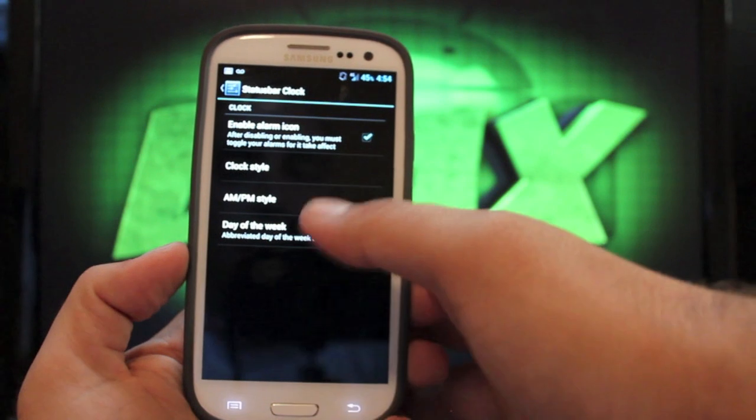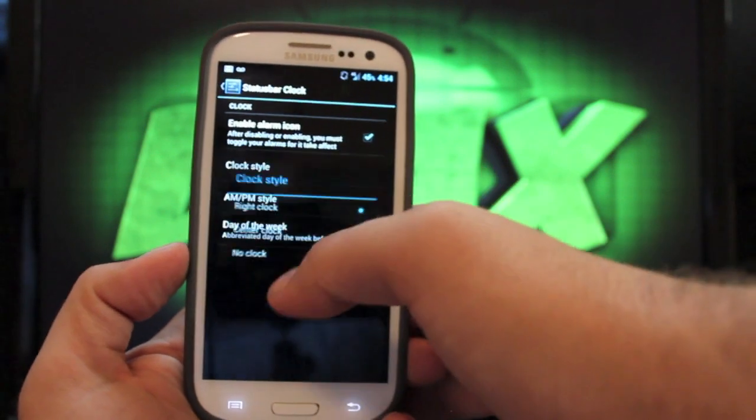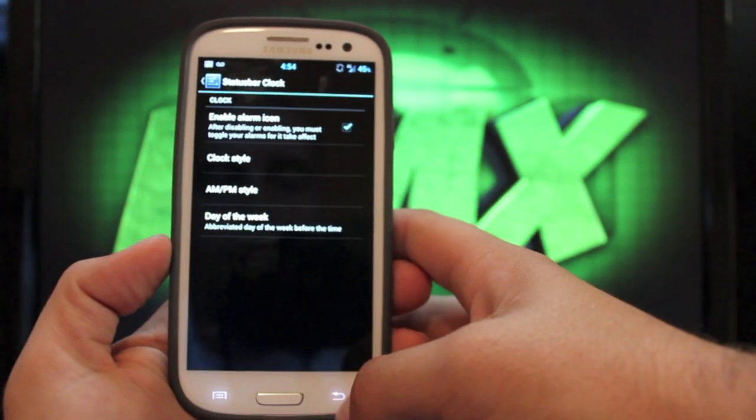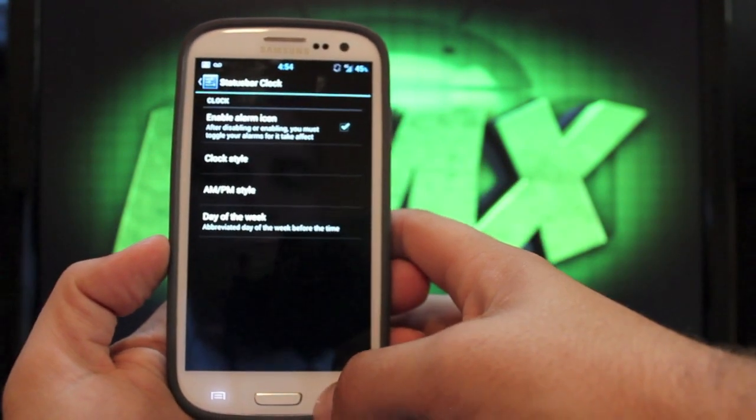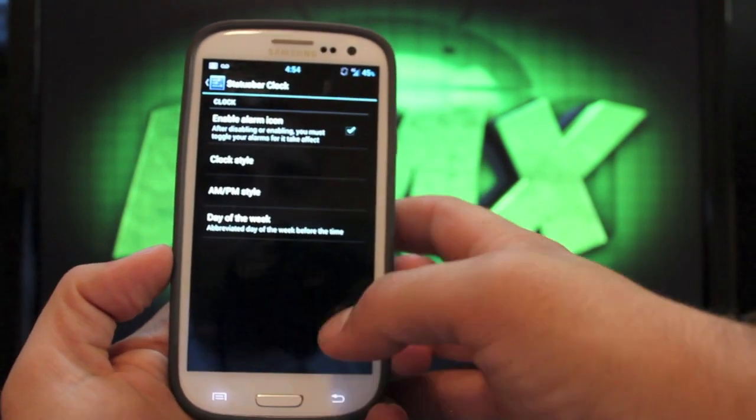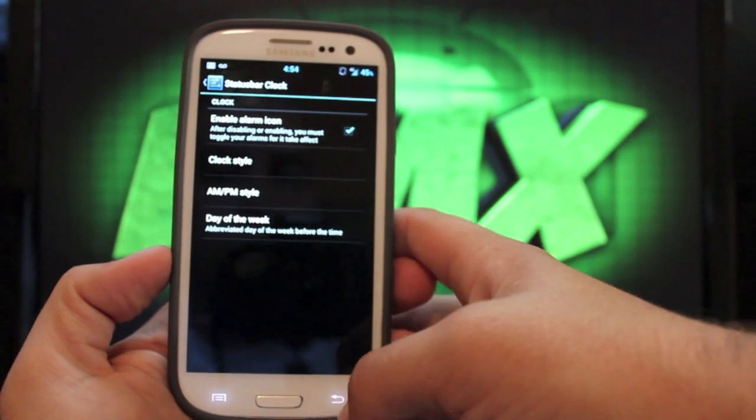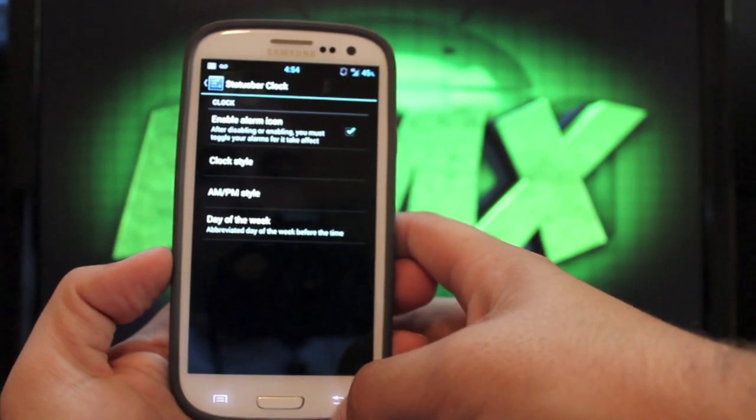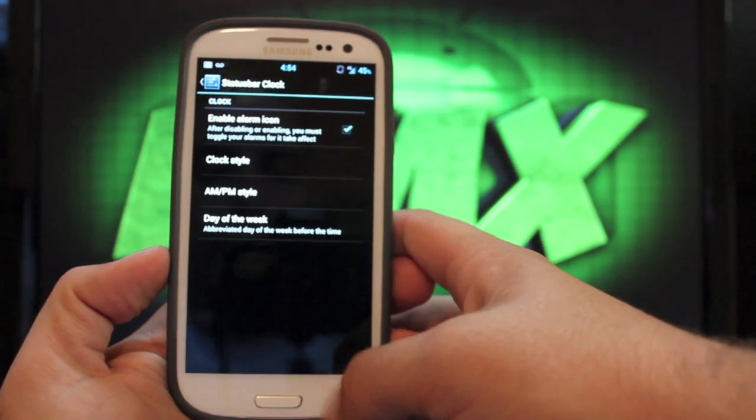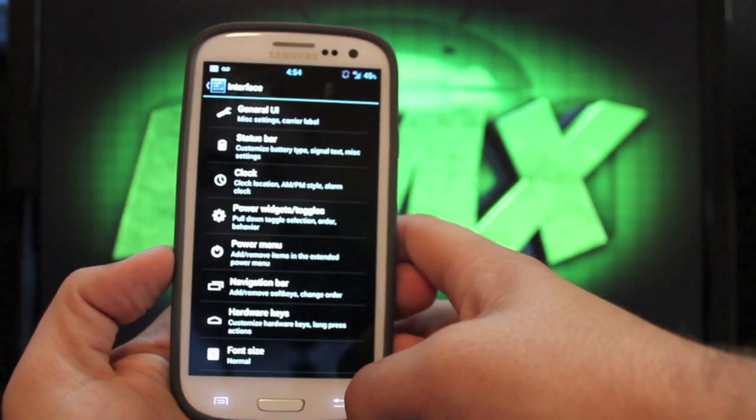If we go into clock, we can change the clock style and move that into the center. And you can change the AM, PM style, and also the day of the week. You can have that there as well.